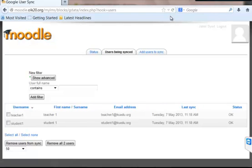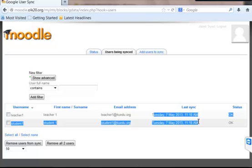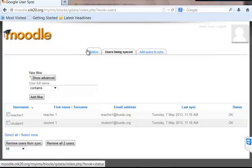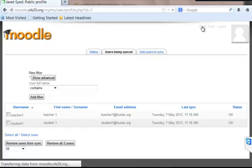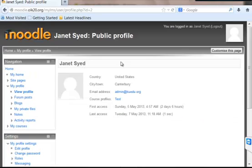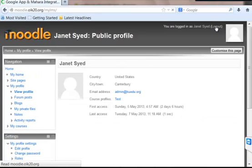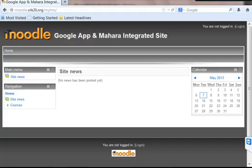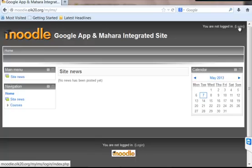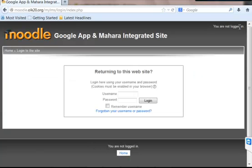So now we got synchronized, and we can verify this by just logging out as an admin and again logging in with the teacher account. That way we can verify whether that user has been created or not, so that is one way of verification.